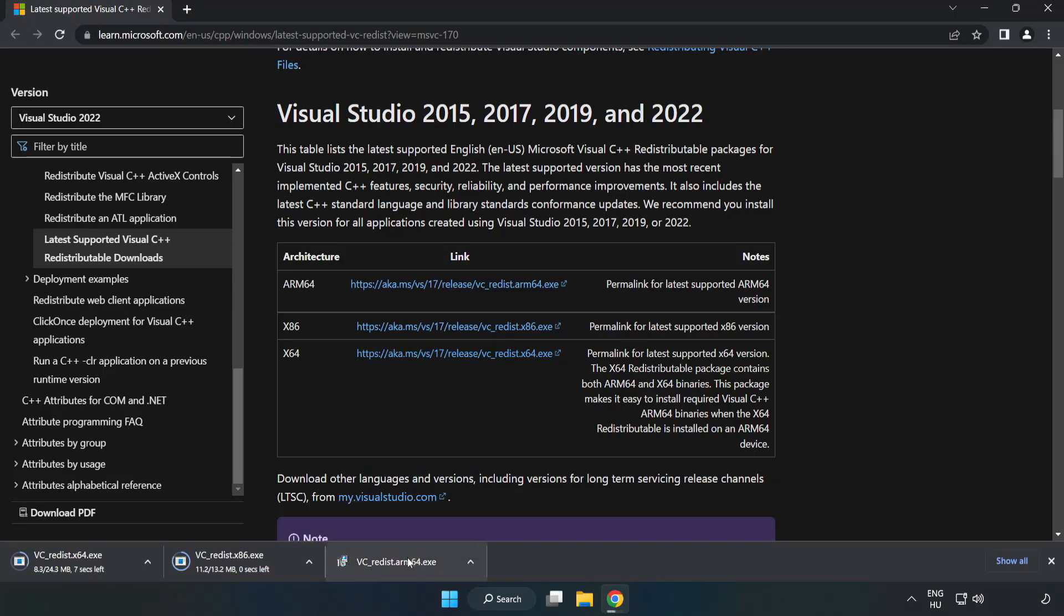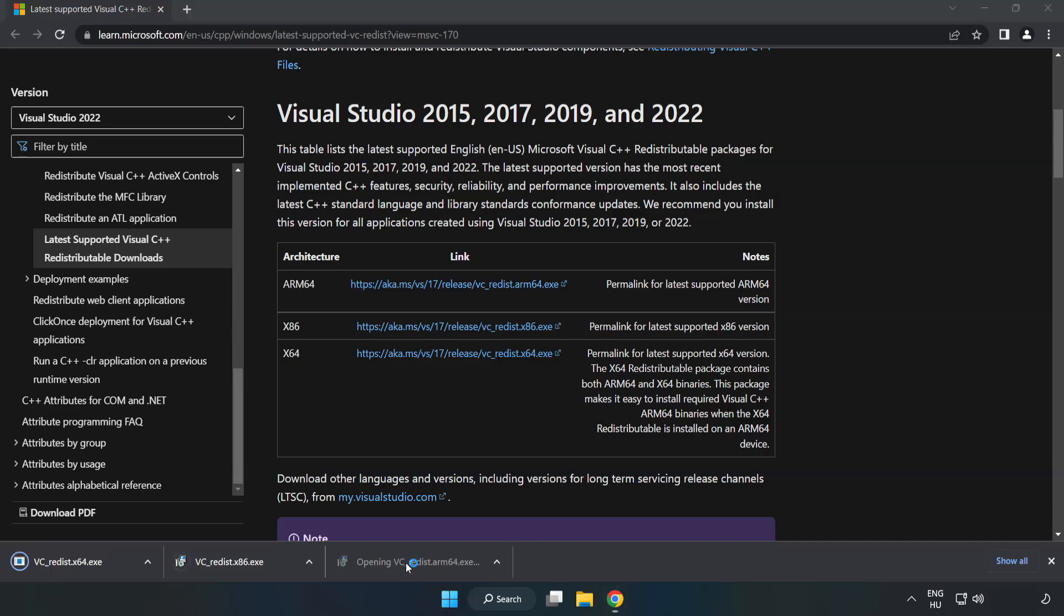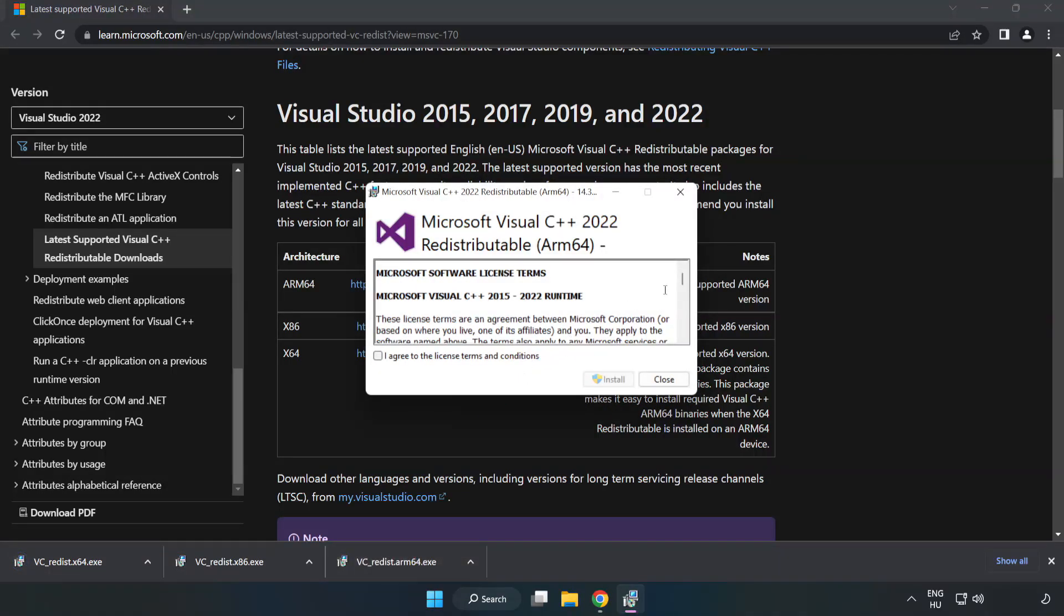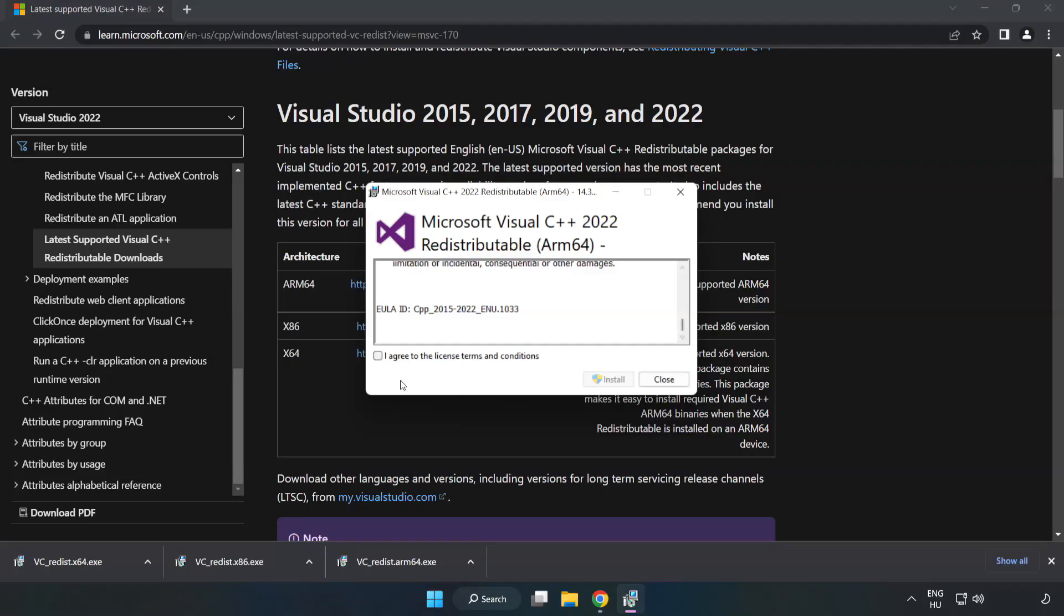Install downloaded file. Click I agree to the license terms and conditions and click Install.